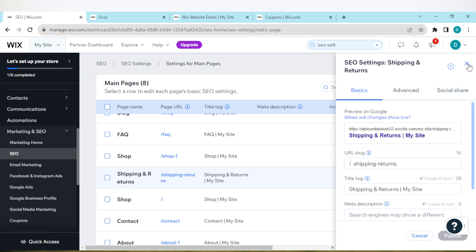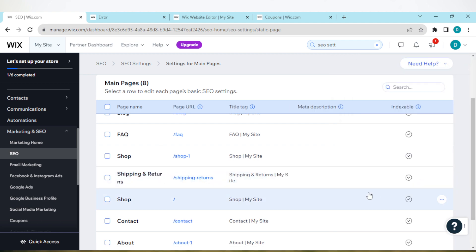You can try out this process for all of the pages, and once you're done, click on save, and the website URL would be changed. This is how you can change Wix website URL. Thanks for watching and have a nice day.